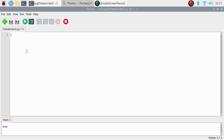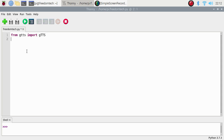We are going to import our modules. First, the gTTS module: from gtts import gtts. As I mentioned, gTTS creates the audio MP3 file, and to play that file we need mpg321 which is a system command. To run system commands from Python we need the os module, so: import os.